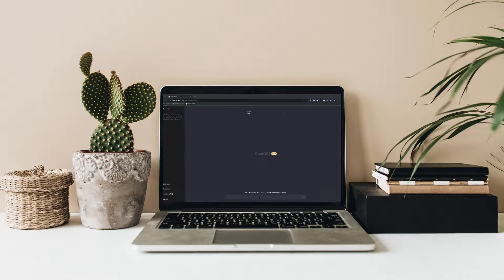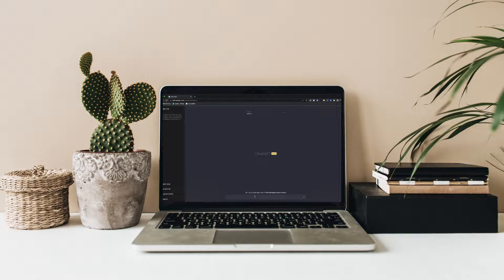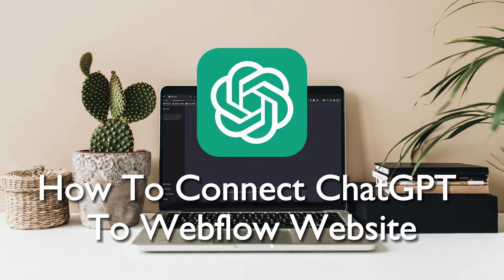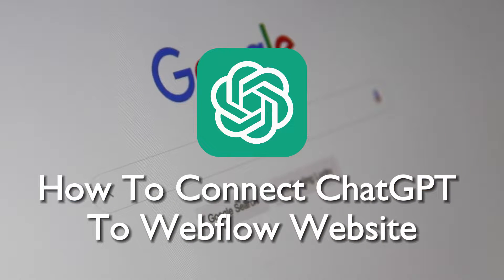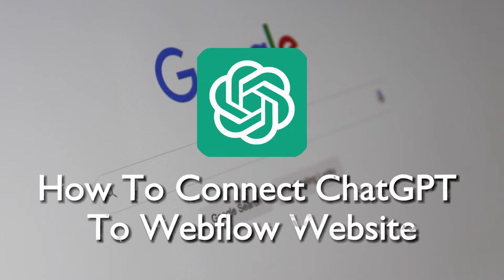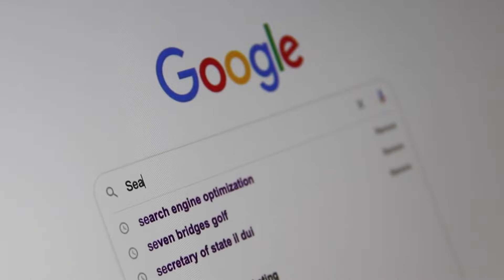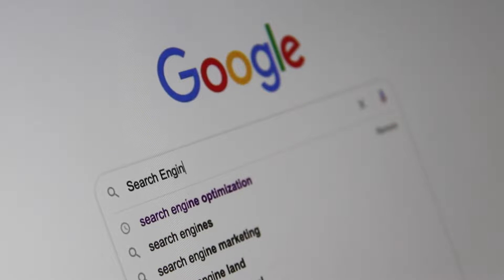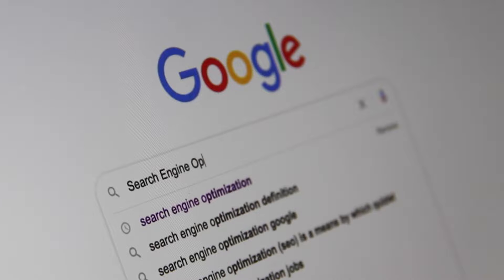Hello everyone and welcome back to a brand new video. Take your Webflow website to a new height in 2023 by connecting it to ChatGPT. This comprehensive tutorial will show you how to seamlessly integrate ChatGPT for more engaging and interactive web experiences. So let's get started.